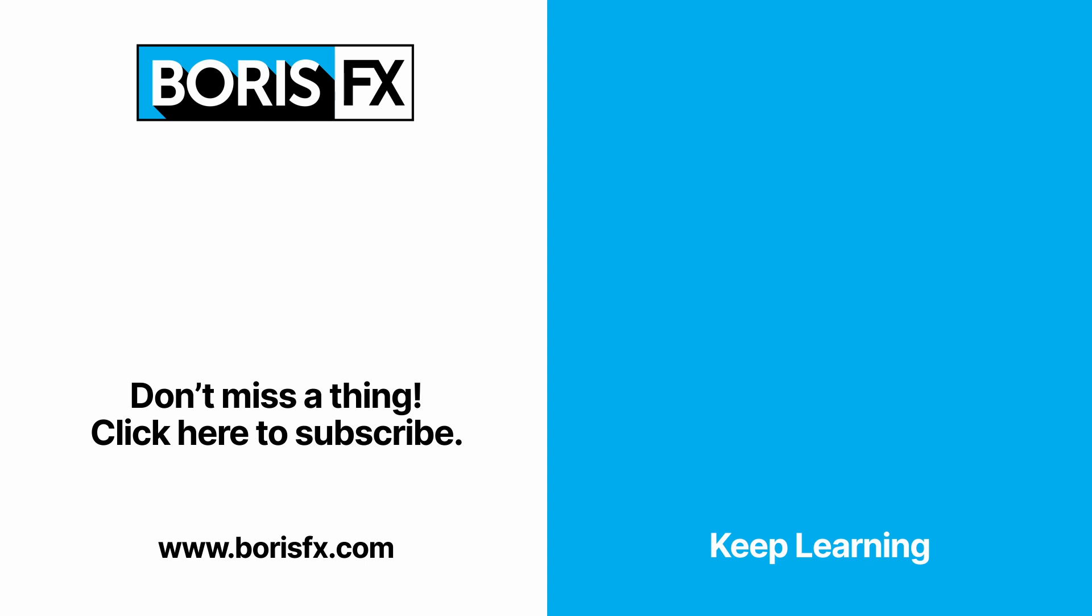To learn more about Optics subscribe to the Boris FX YouTube channel or head over to the Boris FX training pages at borisfx.com where you'll also be able to download a free trial version of Optics.